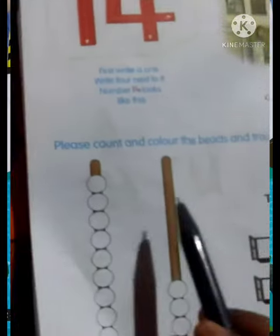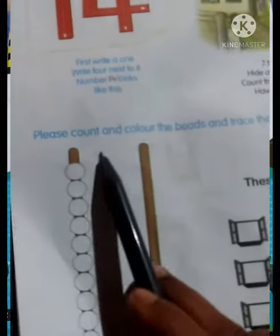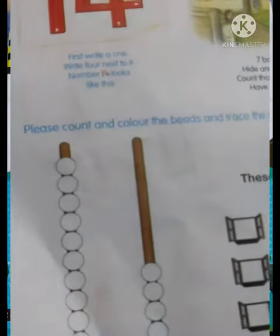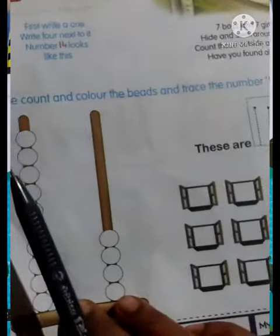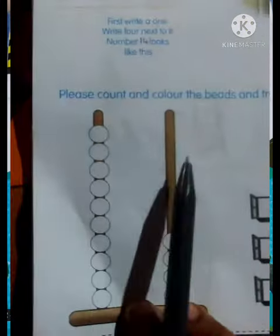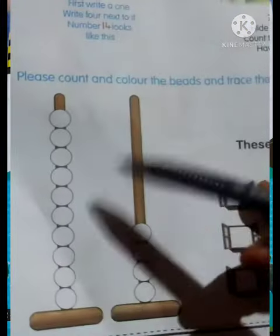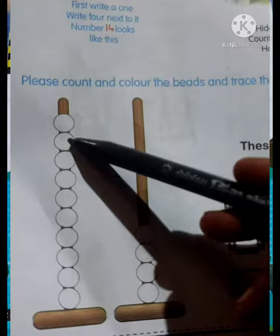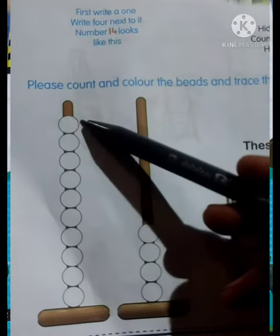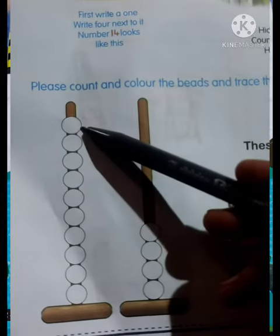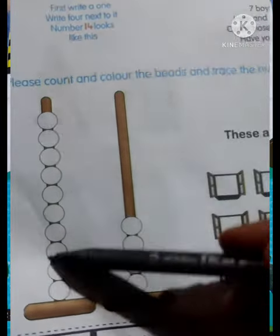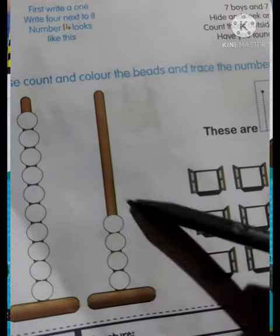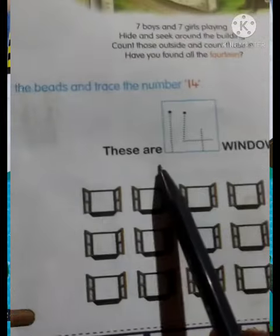The next activity is: please count and color the beads and trace the numbers. So, there are 10 beads and there are 4 beads. Color the beads — students, color karna hai.